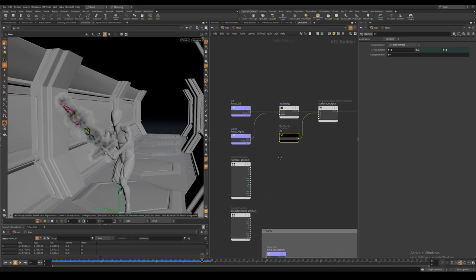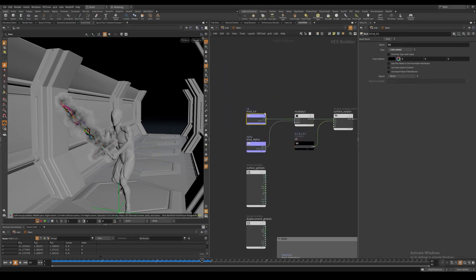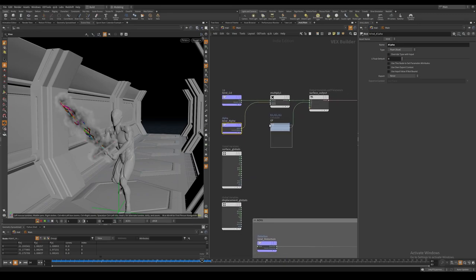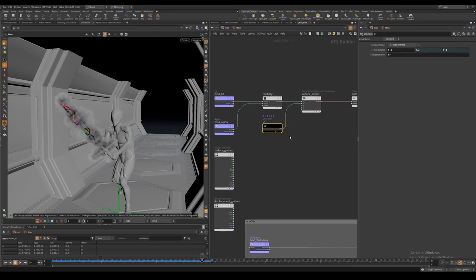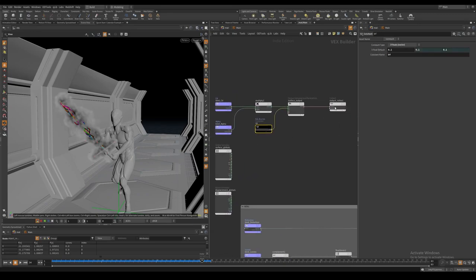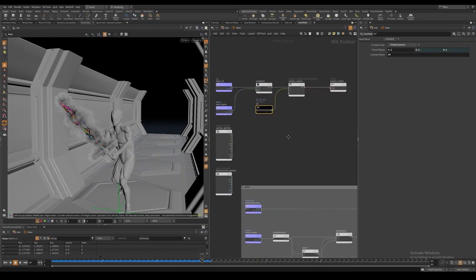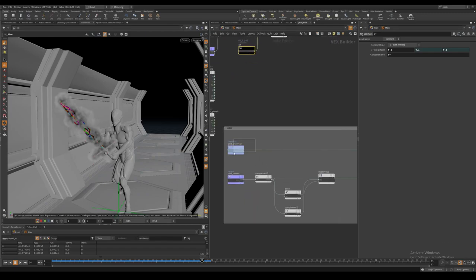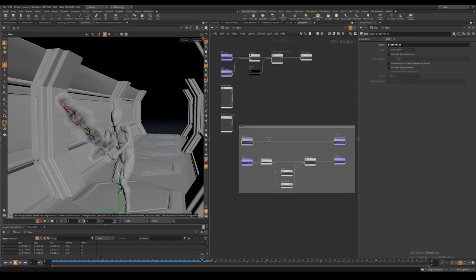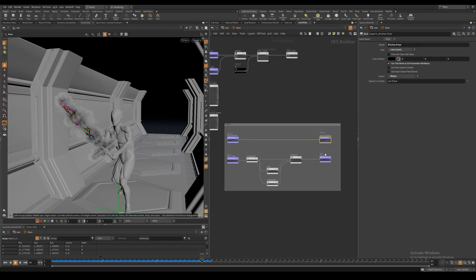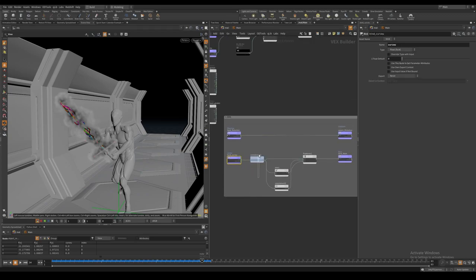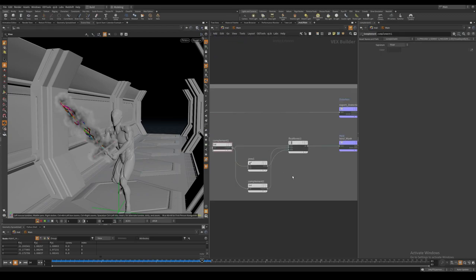For the main layer, I bind in the color attribute and multiply it with the alpha. I also give them a low opacity to get that additive look. I also bind and export the distortion attribute, as well as create a mask attribute that we will use in comp.